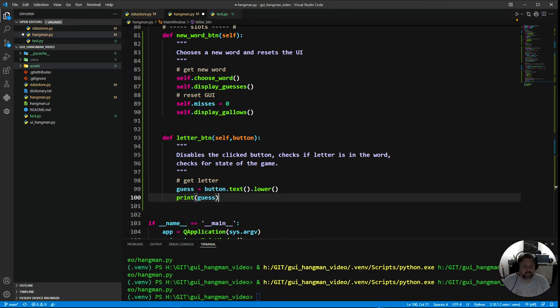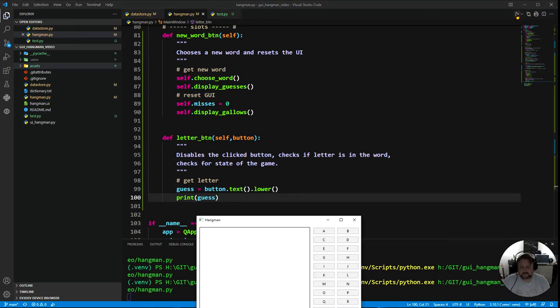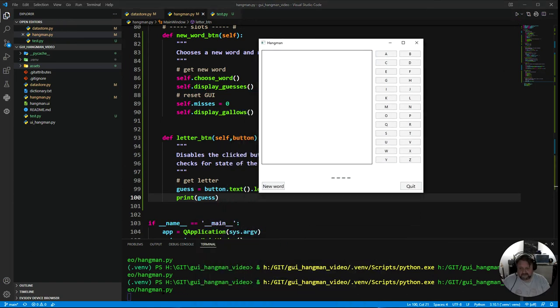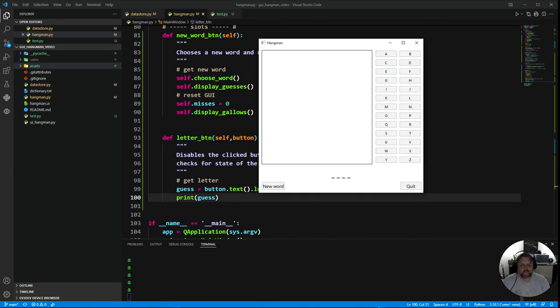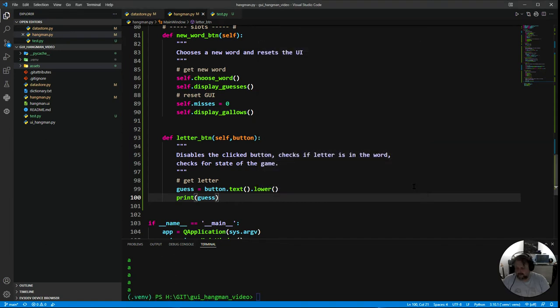So let's run it and see if that works. I come up to here, checking my terminal. I press A. Hey, A's come up. Awesome. Click, click, click, click. Awesome. So I now know that works. Brilliant.